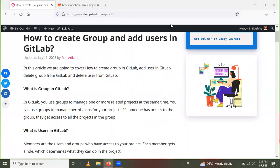Hello friends, in this session we are going to learn how to create a group and add users in GitLab. In this video we will cover how to create a group in GitLab, add users in GitLab, delete the group from GitLab, and delete the users from GitLab.